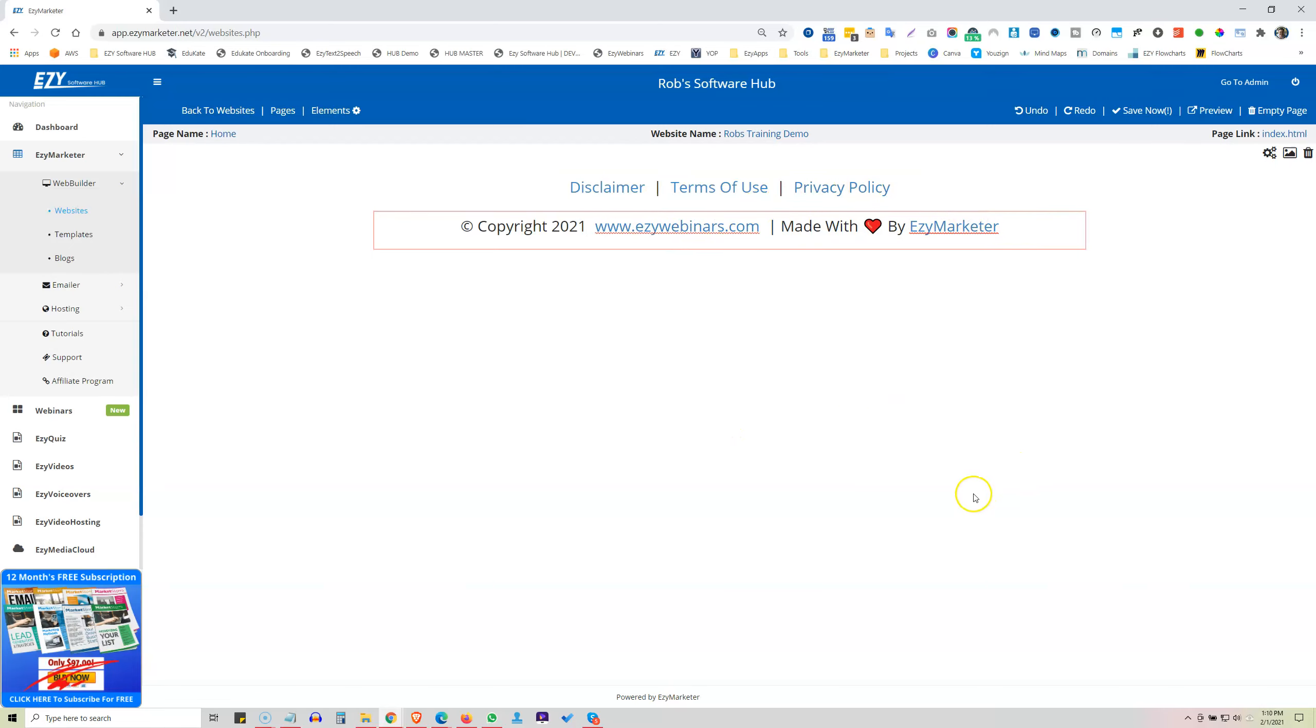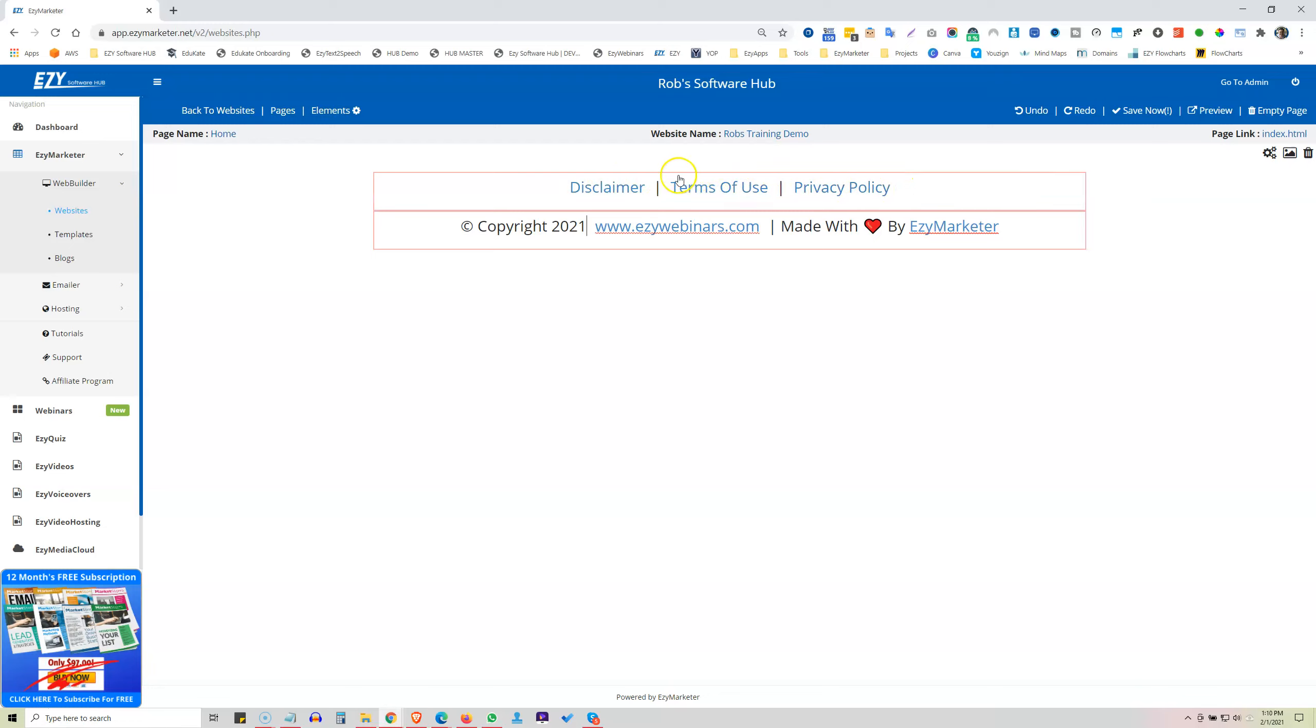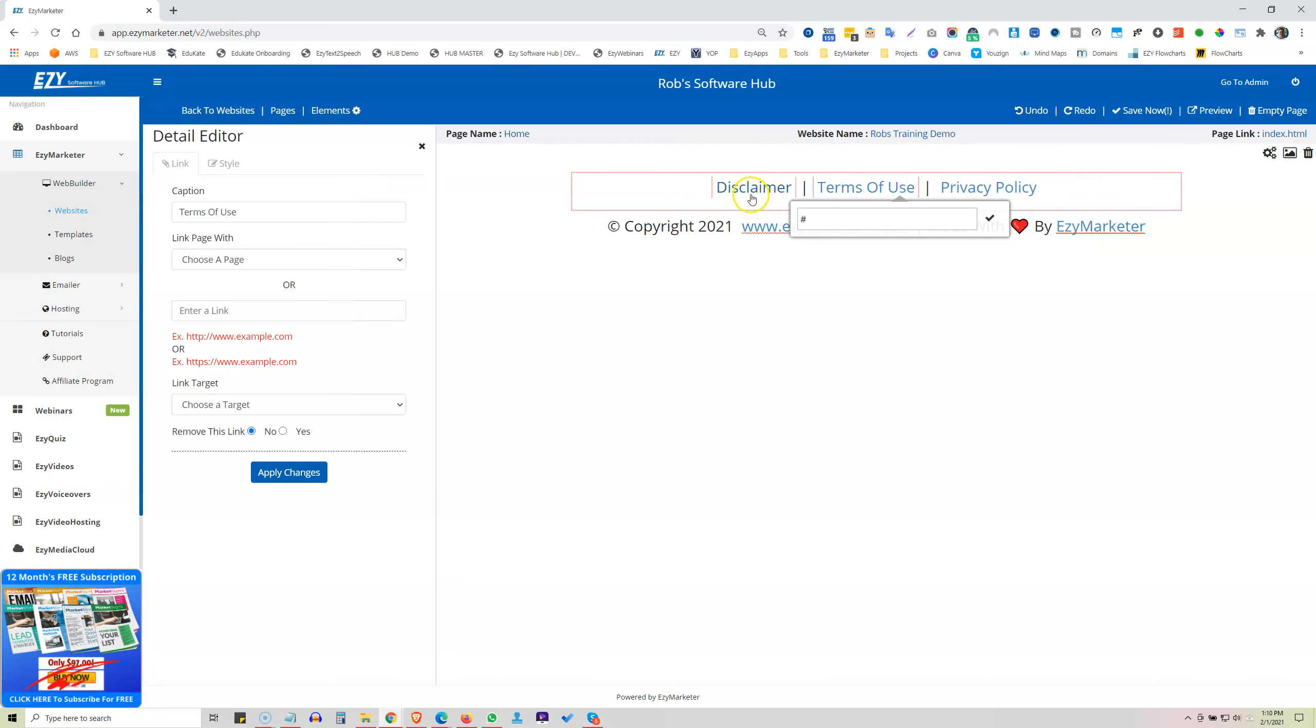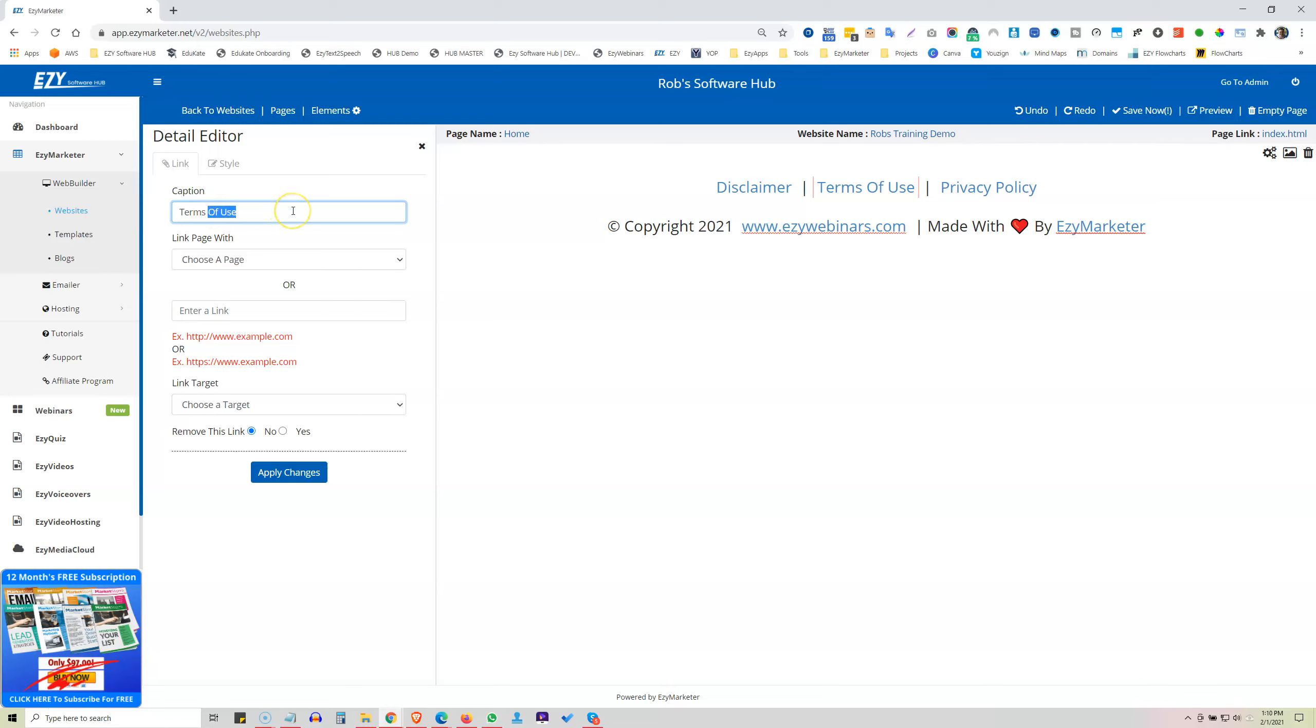Now, some time saving features we've got here is the Disclaimer, the Terms of Use, and the Privacy Policy. So these are pretty important to have on your website. So let's say we want to change this to Terms and Conditions. We'll just click on that. And here where it says Terms of Use, we would say Terms and Conditions.